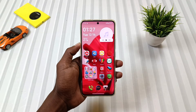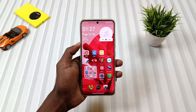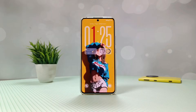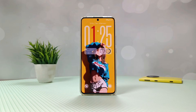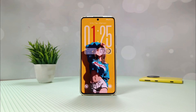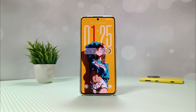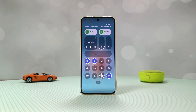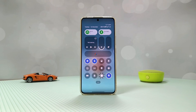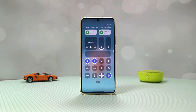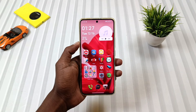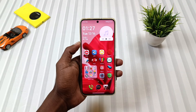Hey theme lovers, welcome back to another fresh episode of Mobile Funda. In today's video, we are going to do a complete HyperOS 3 customization using multiple themes. So if you want your HyperOS device to look stylish, smooth, and clutter-free, make sure you watch this video till the end.